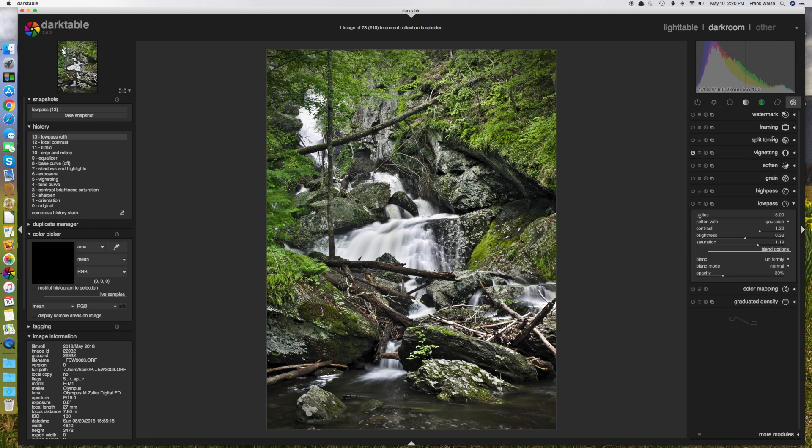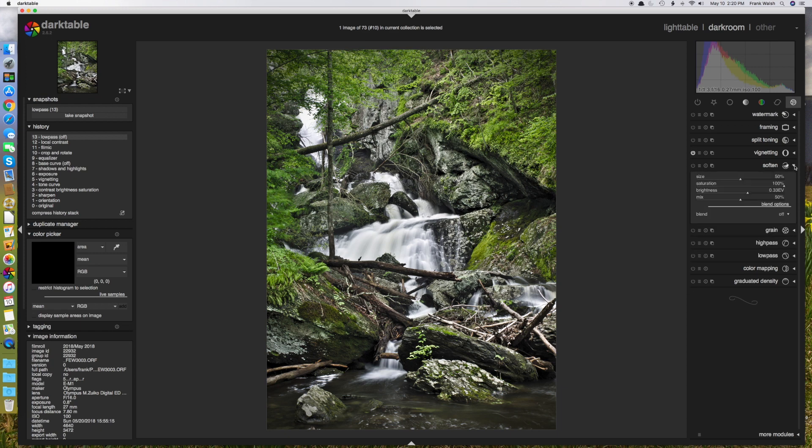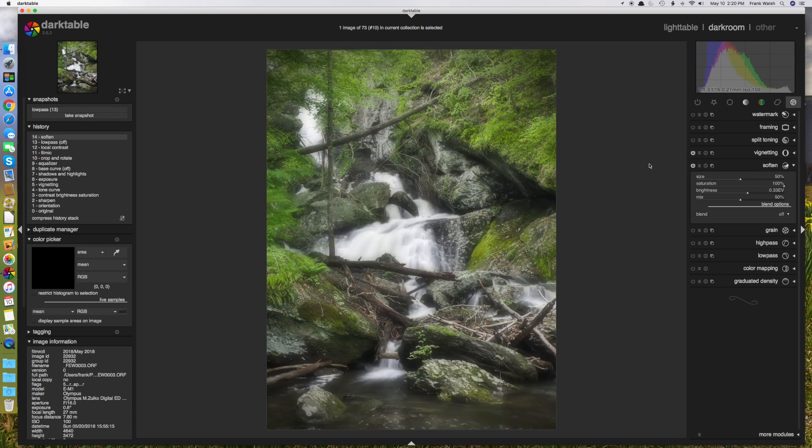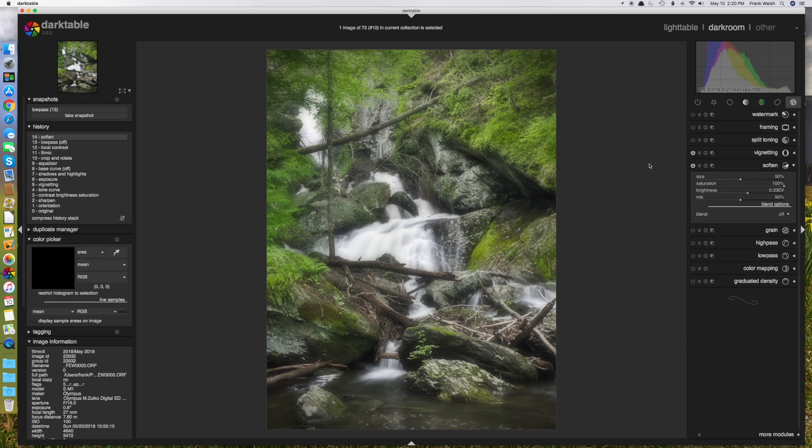And I'm going to now use the soften module, which allows me to create a similar effect even more easily. So I'll turn soften on. And we see that soften immediately gives us the effect overall. And I don't even have to go into blend modes.